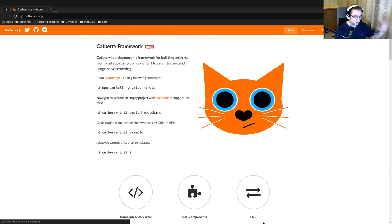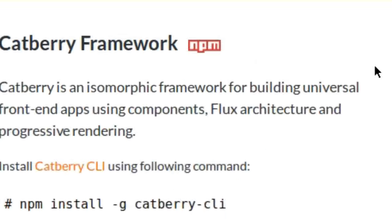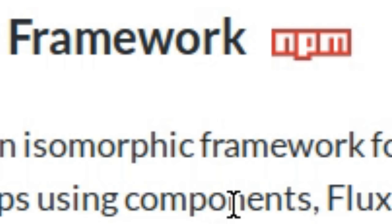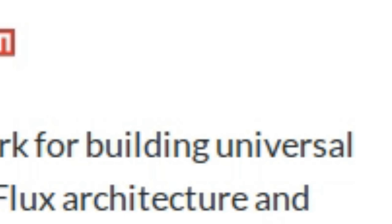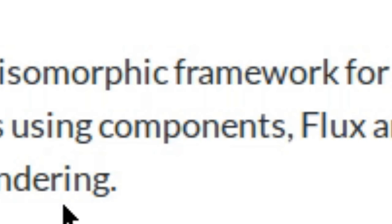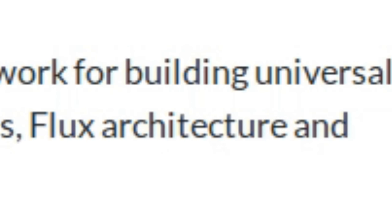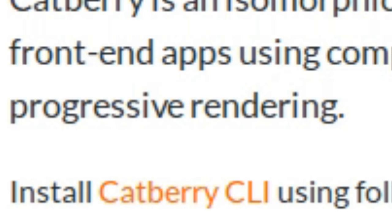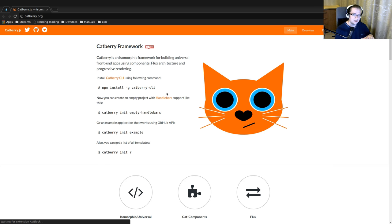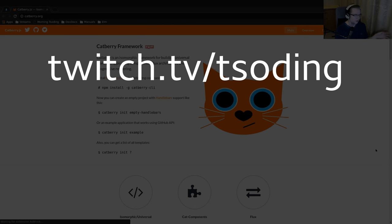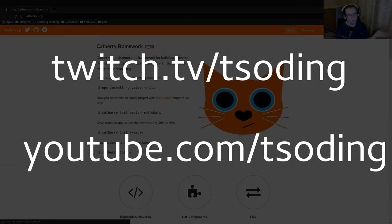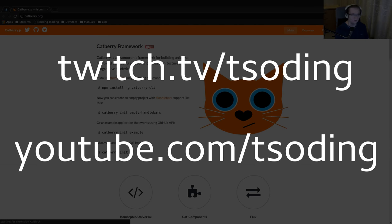Hello and welcome to another video on Sodink channel. Today we're going to start a new series about Cadbury framework. This is the isomorphic framework for building universal front-end apps using components, flags, architecture, and progressive rendering. Sounds pretty cool actually. These series are actually recorded on stream. For future streams you can follow twitch.tv/sodink and youtube.com/sodink as well. I stream on both platforms simultaneously.